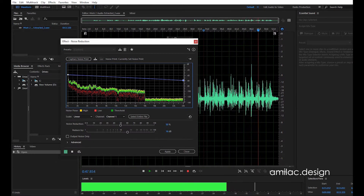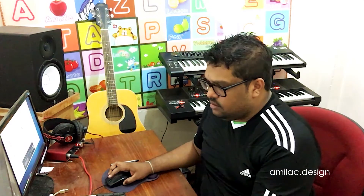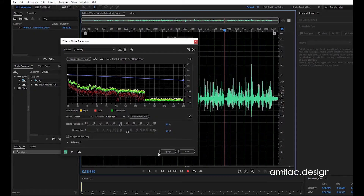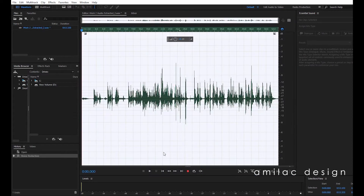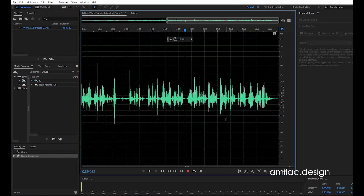The noise is removed. Once we click OK then apply. Once you apply, the noise is removed.